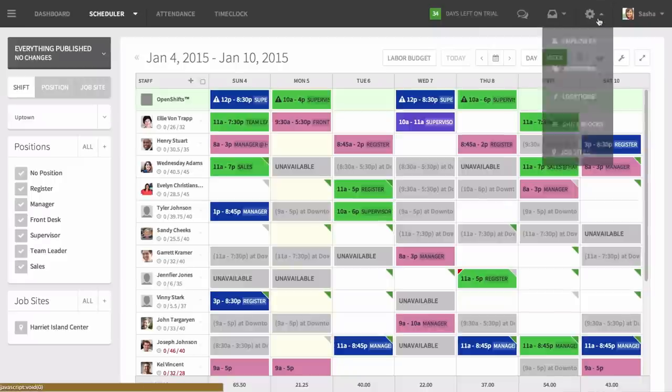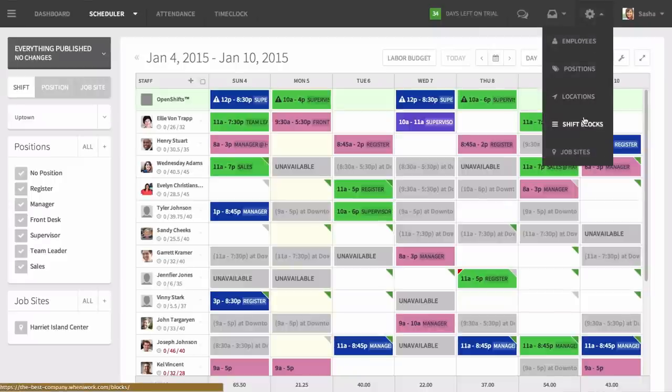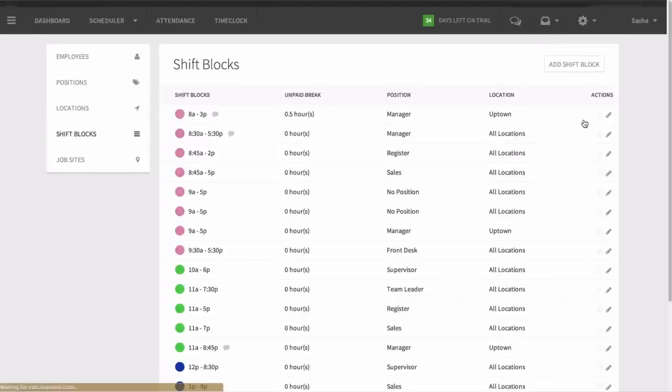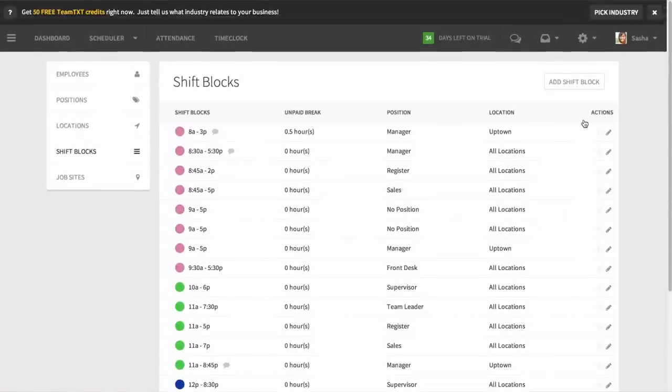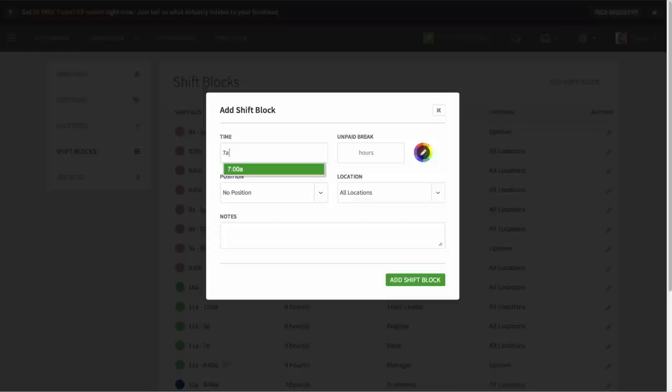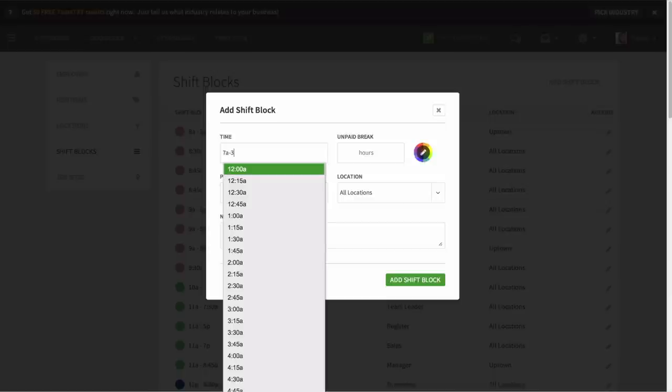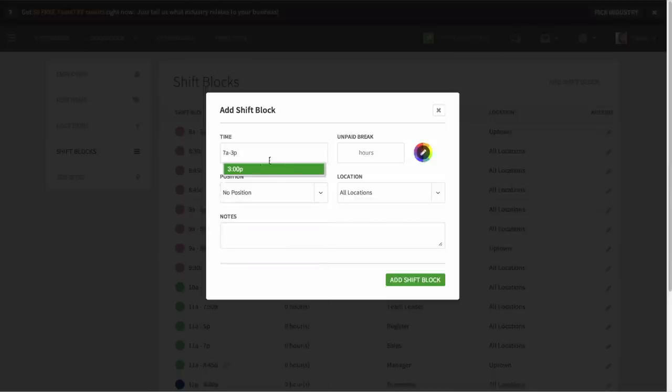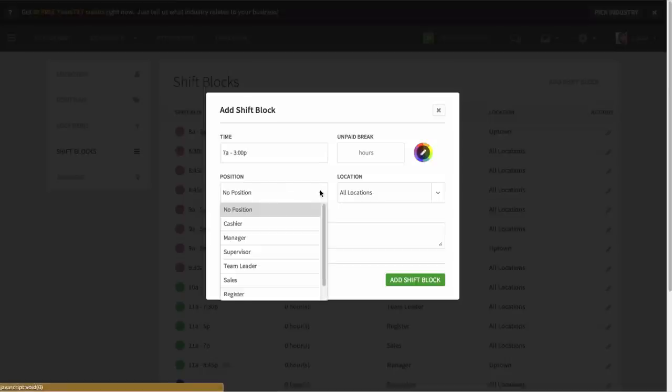To create a shift block, click on the gear icon and select shift blocks. Here you'll input the regularly occurring start and end times you typically schedule for that position and time. You can do this for multiple shifts that are regularly scheduled for each position.